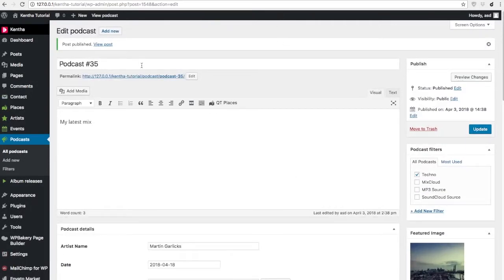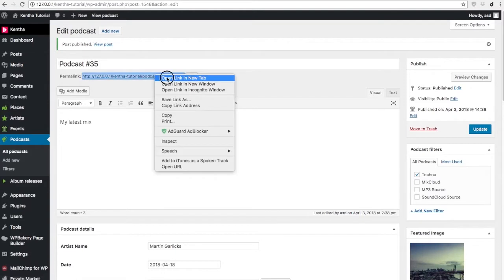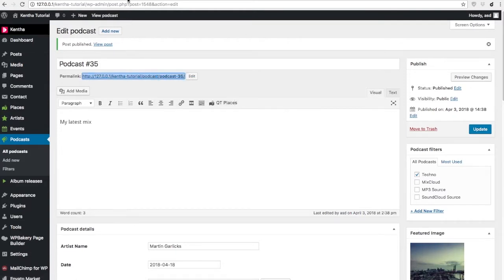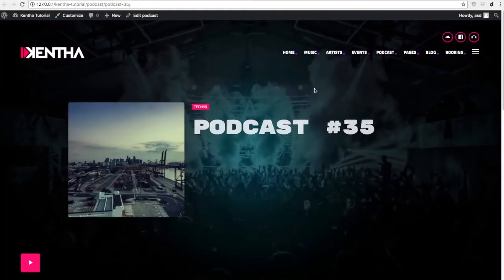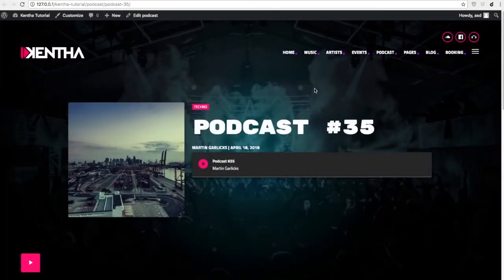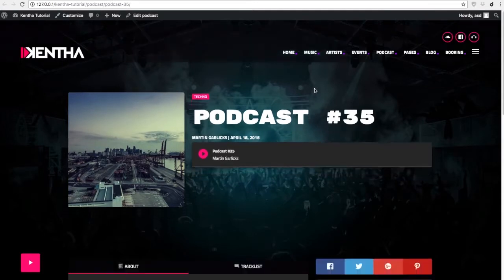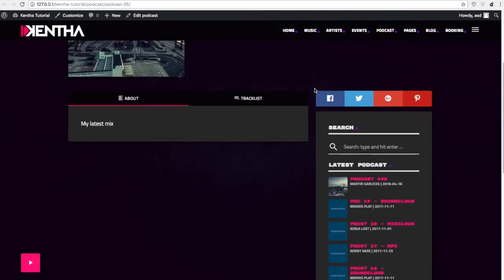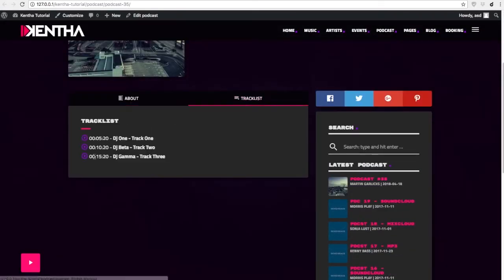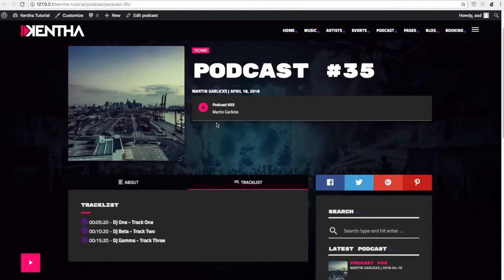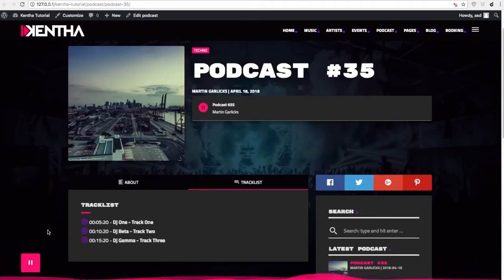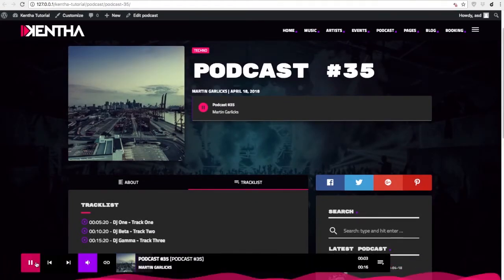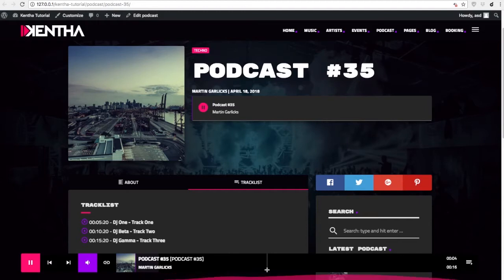Once saved, you are able to check out our podcast. You will then see that the podcast uploaded via mp3 will play here.